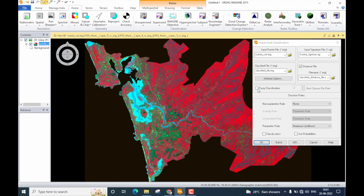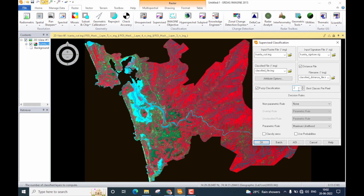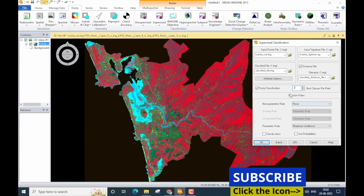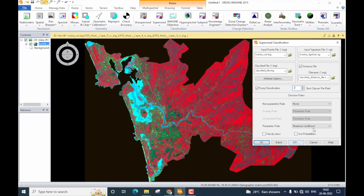Further down there is a check box for fuzzy classification. If you want to perform soft or fuzzy classification, check this box — it enables a field for the number of classes per pixel. This value can range from 1 up to the total number of classes collected during signature collection. For example, if I collected 7 classes, the number of classes per pixel for fuzzy classification can vary from 1 to 7.